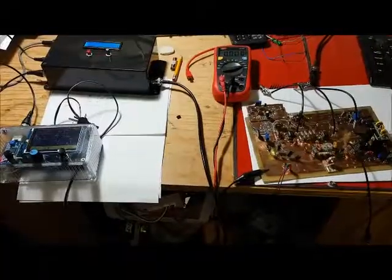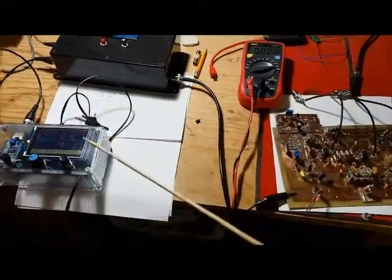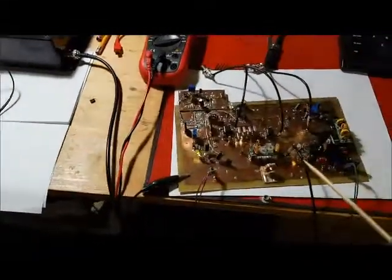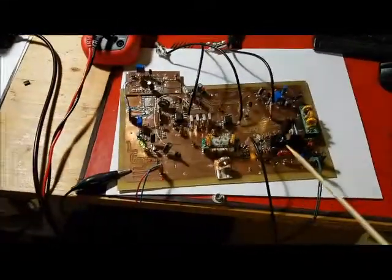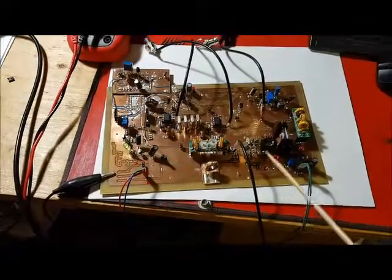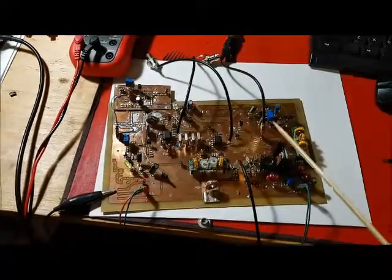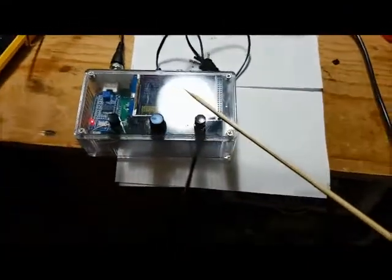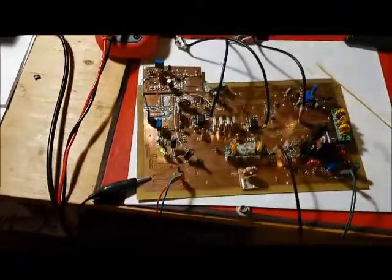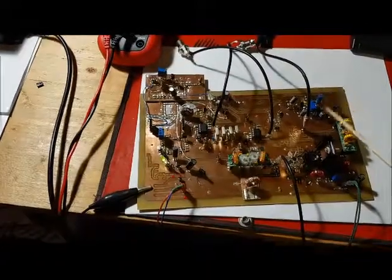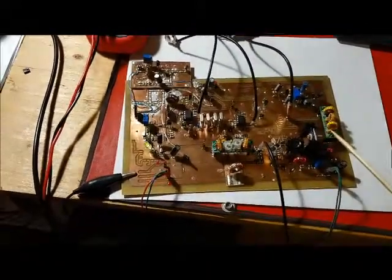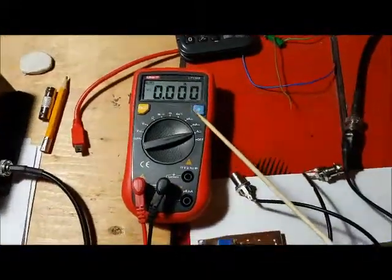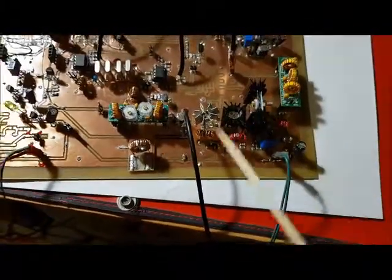In this next test I'll be feeding a known signal into the input of the power amp and measuring the output. I'm going to use the signal generator to generate enough drive to put 5 watts coming out of the power amp, and I'll also be measuring the current drawn by the IRF 510.